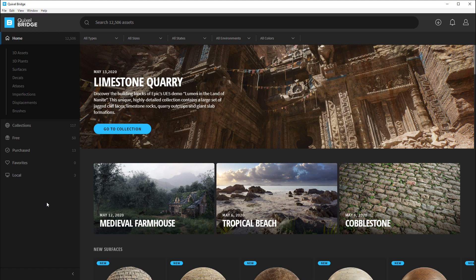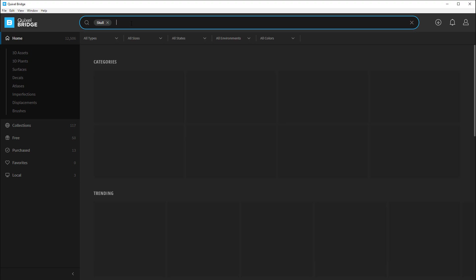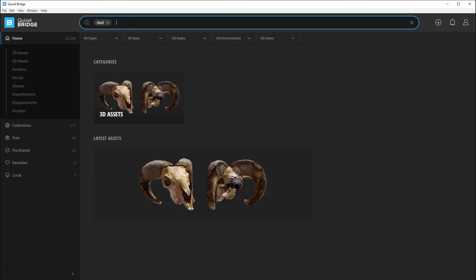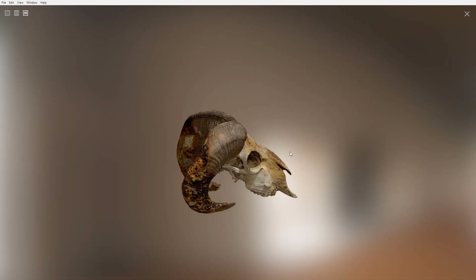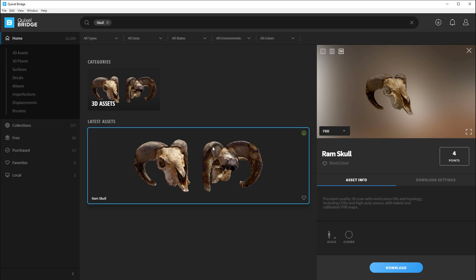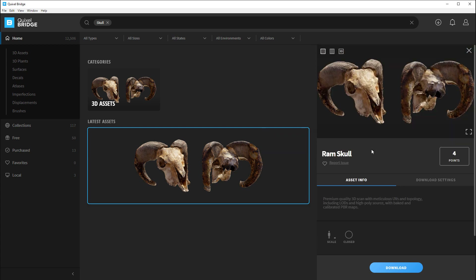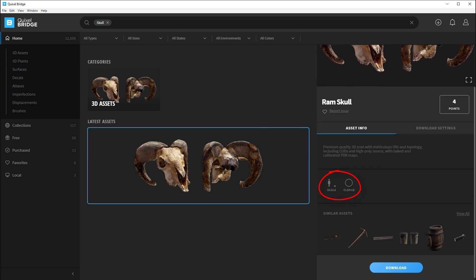Let me also show you how to do this for 3D assets and 3D models. I'm going to search for a skull, since this is a desert project — I think this will look pretty good. Left clicking brings up the preview where you can take a look at the texture maps and the 3D preview. You can look at the scale of this asset and whether it's open or closed — meaning whether it has open edge faces or is completely sealed. This one is closed.